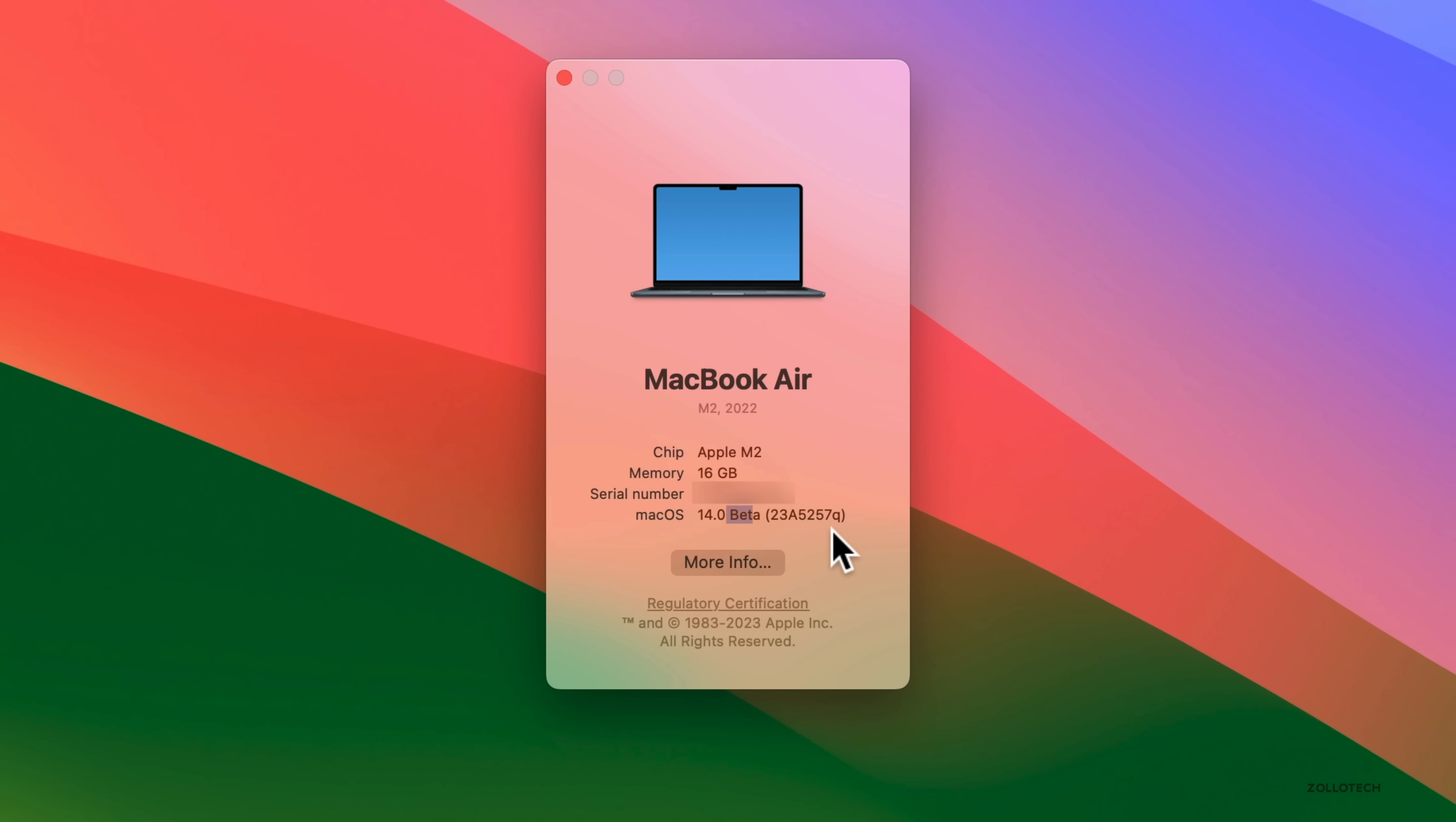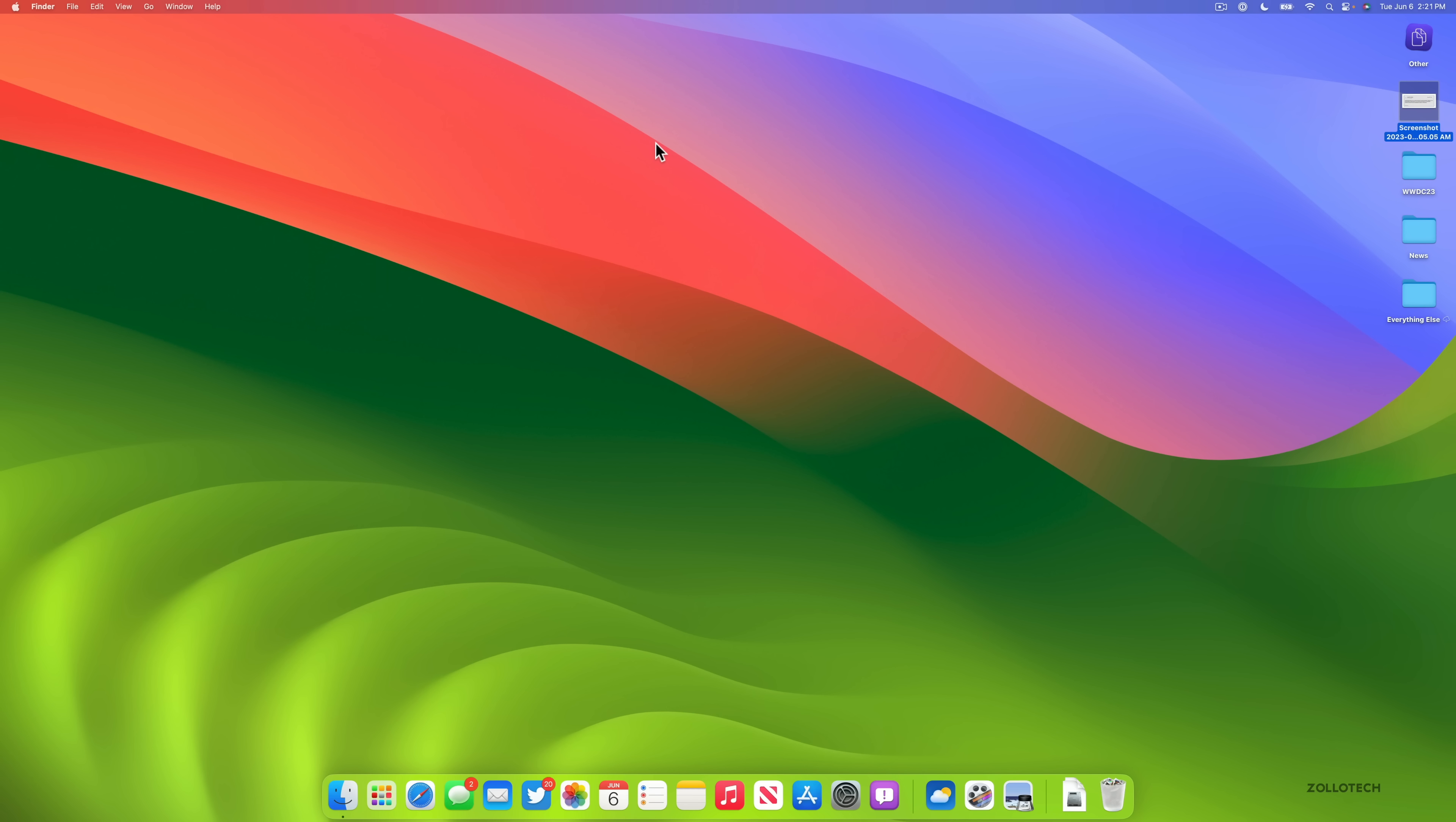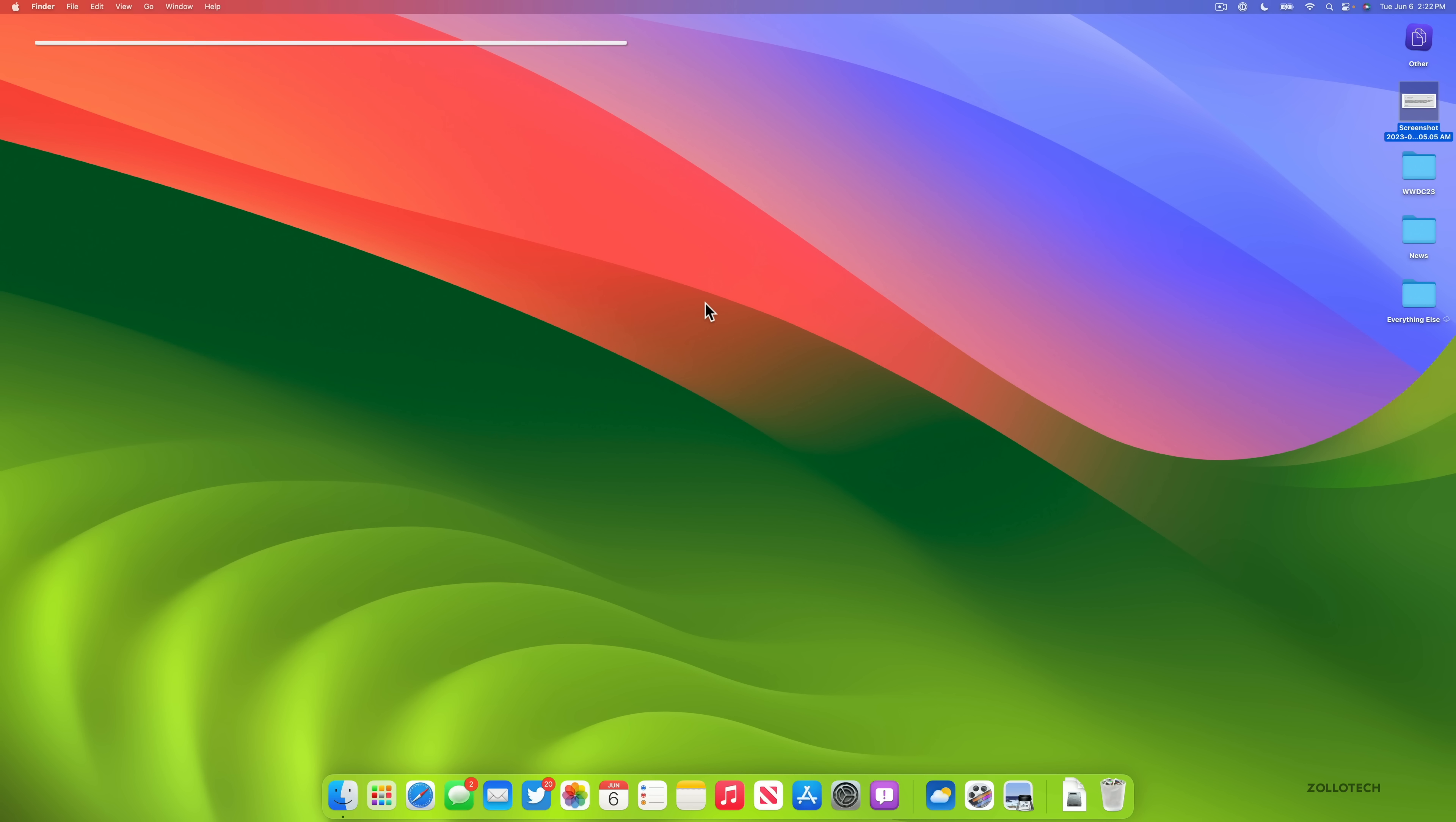This update brings some nice changes. However, you won't be able to install this update if you're on older Macs, as they've changed some of the specs. The supported devices with macOS Sonoma is iMac 2019 and later, Mac Pro 2019 and later, iMac Pro, Mac Studio 2022 and later, MacBook Air 2018 and later, Mac mini 2018 and later, and MacBook Pro 2018 and later. Anything before that will not support macOS 14 Sonoma.